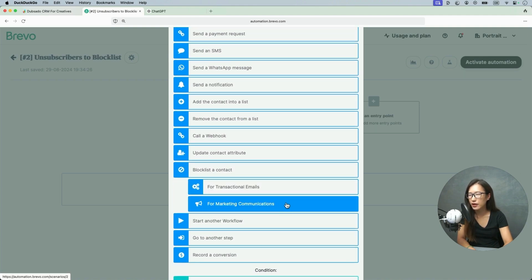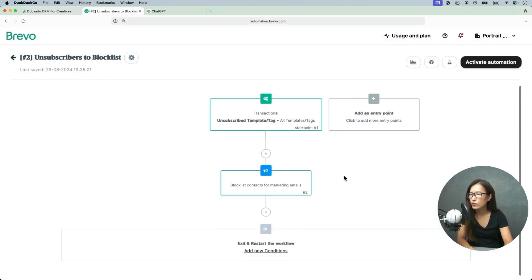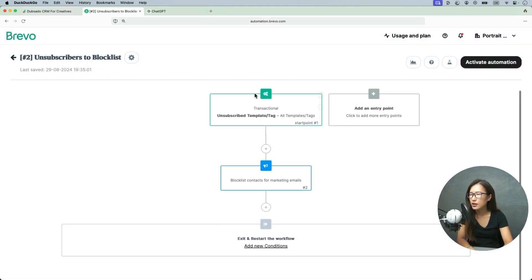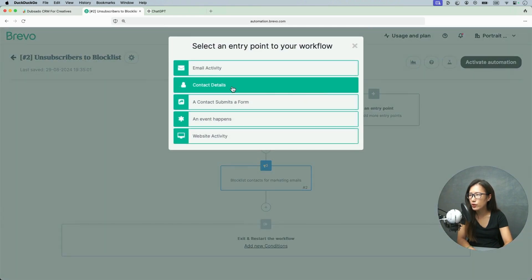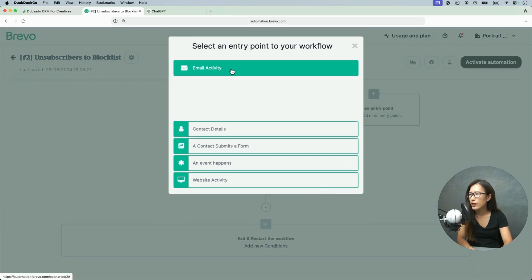And I will tell you why. Okay, so that's it. And also I'm going to set up at any entry point, email activity.